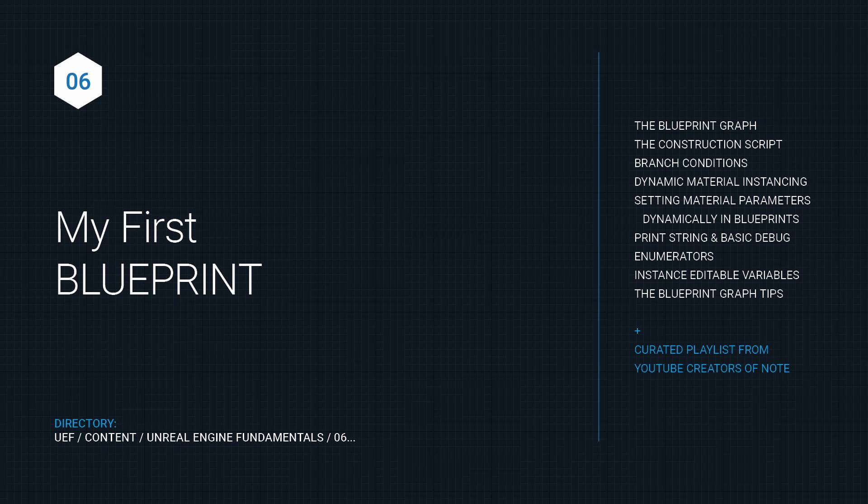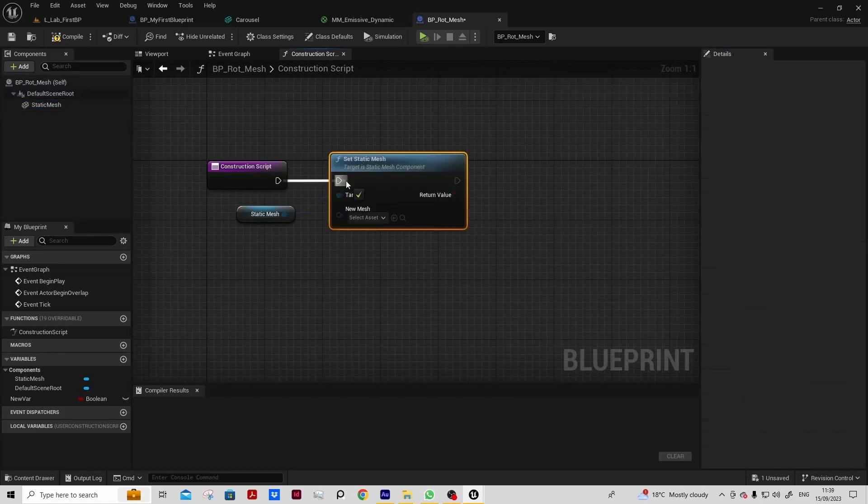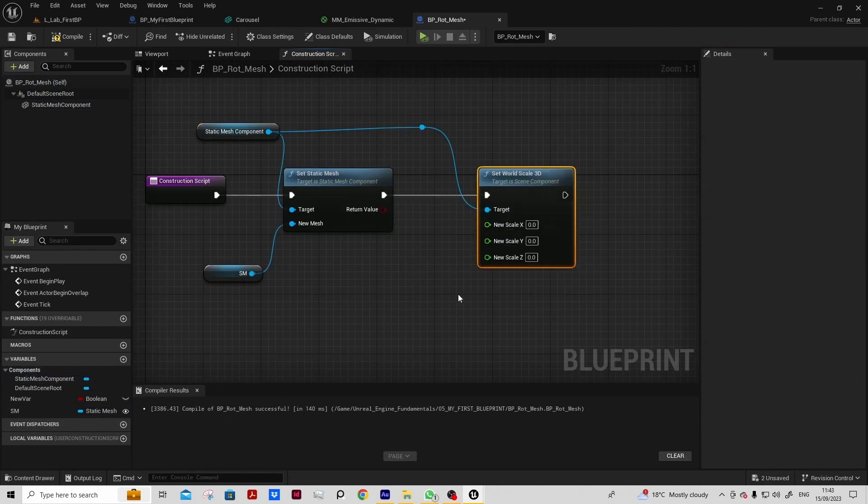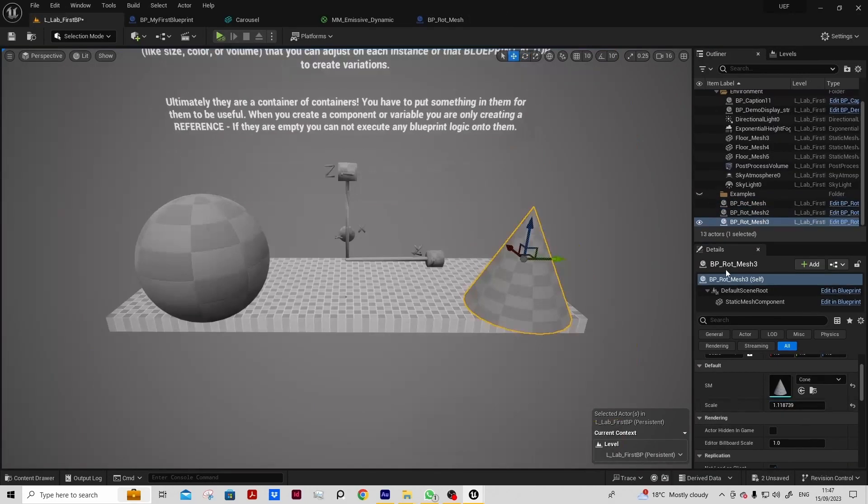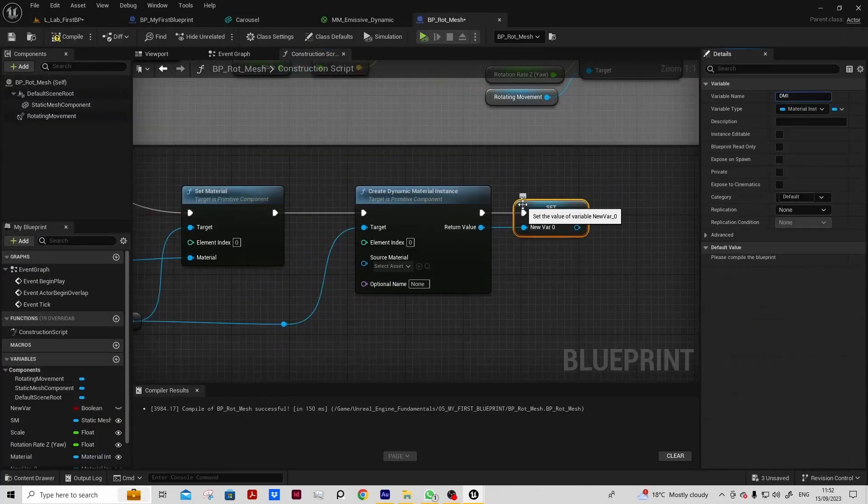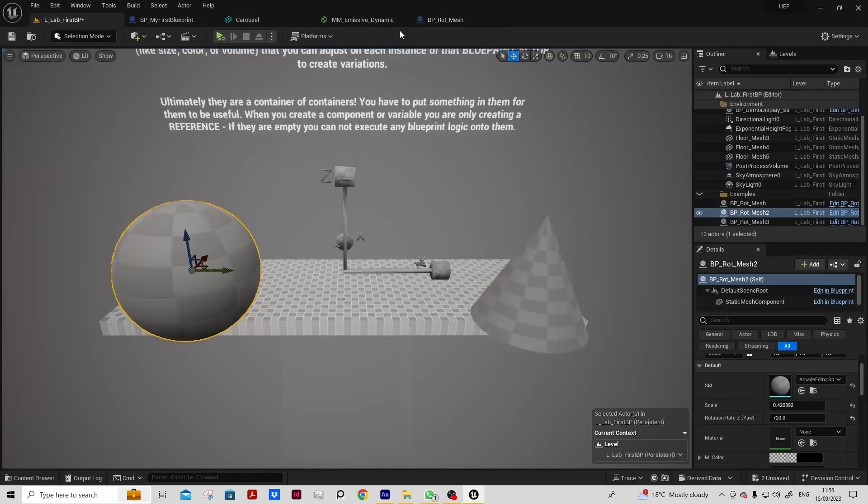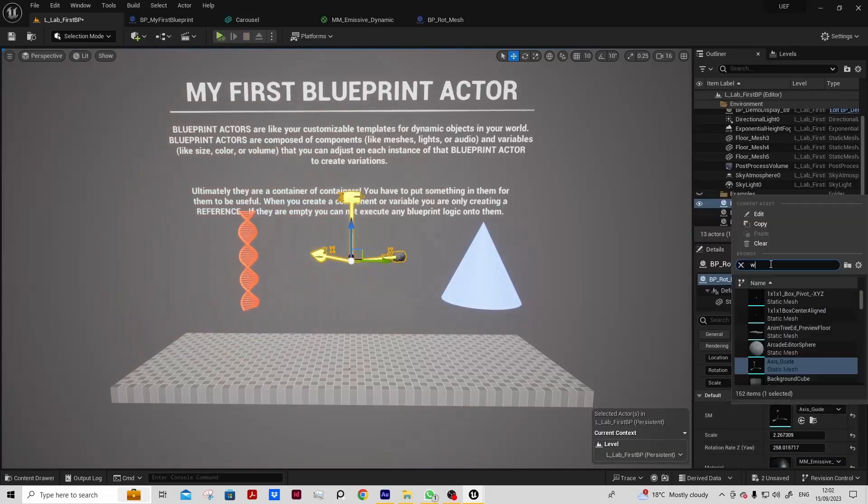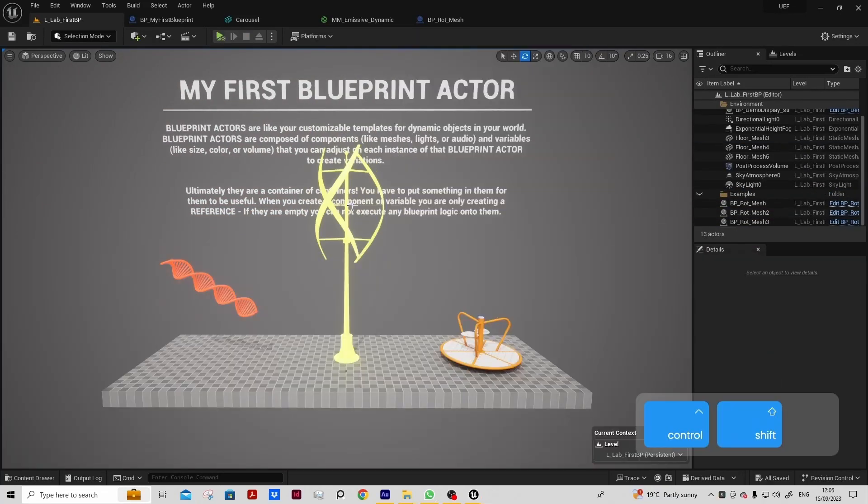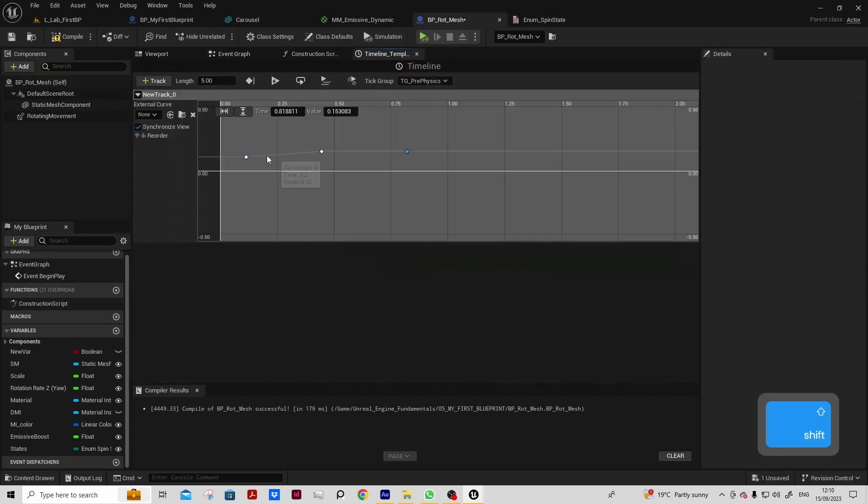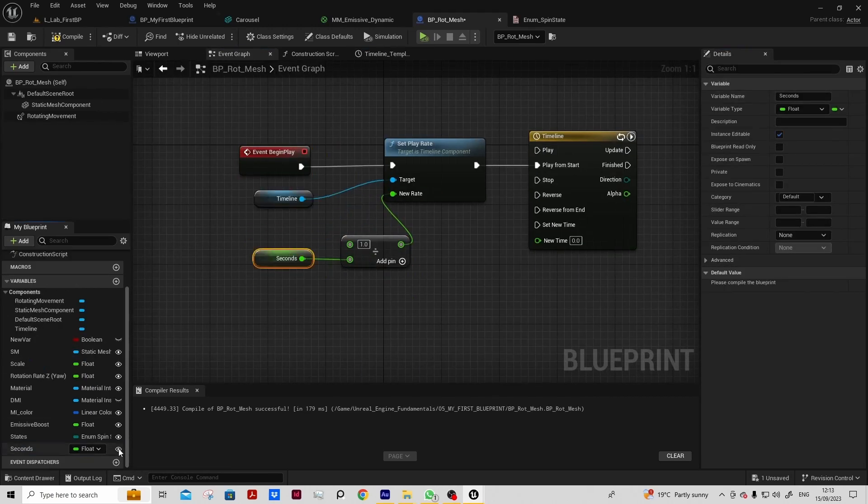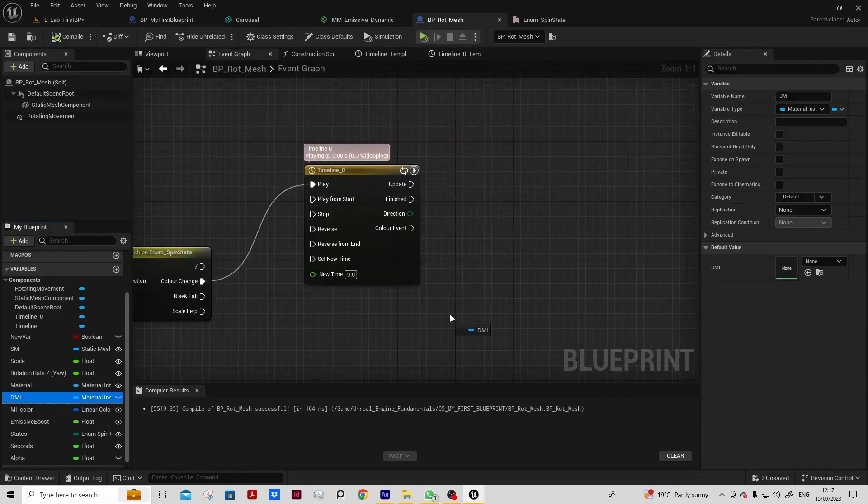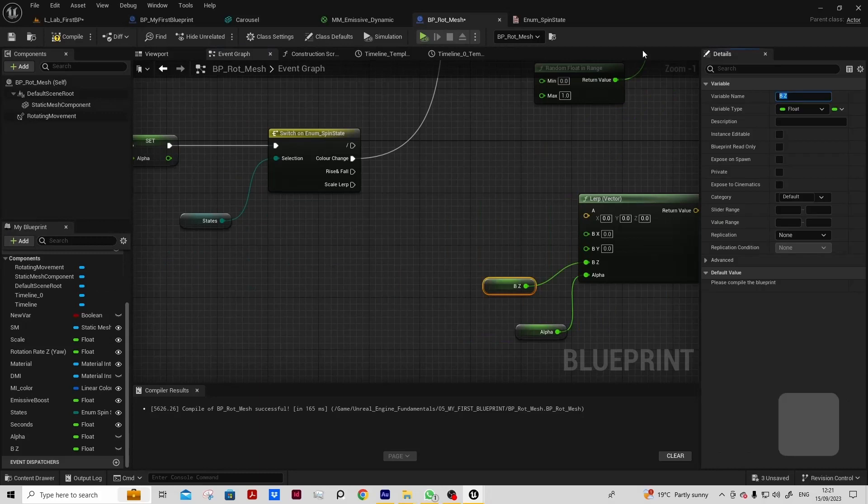With my first blueprint, we will get orientated in the blueprint graph. We will demystify the construction script and look at how we can work with individual variables to create a flexible blueprint actor. We'll introduce key concepts of blueprint flow and work with conditions and enumerators.